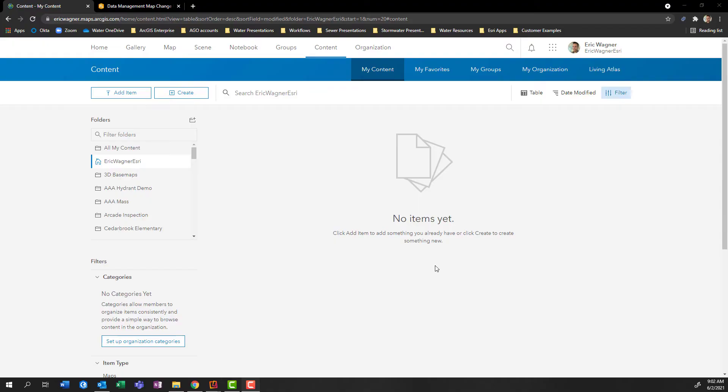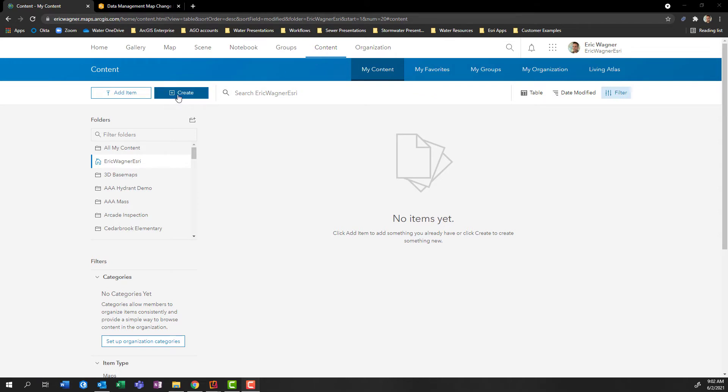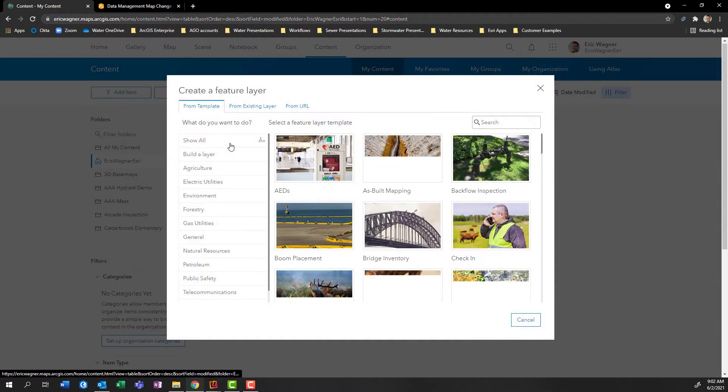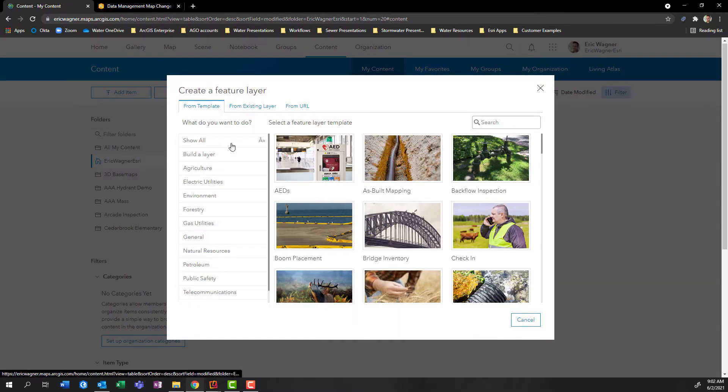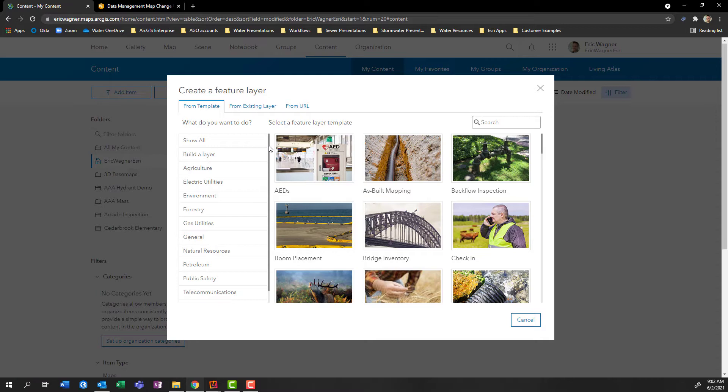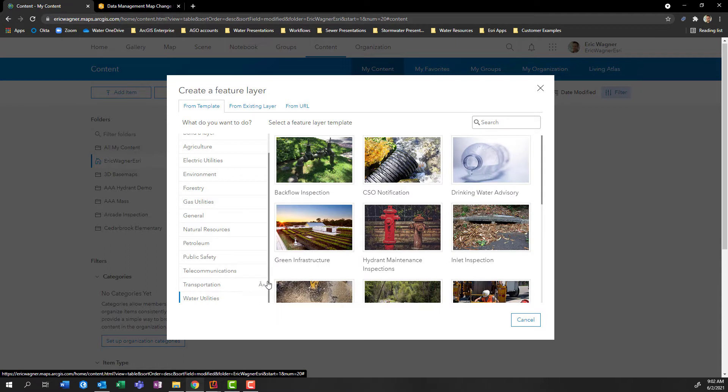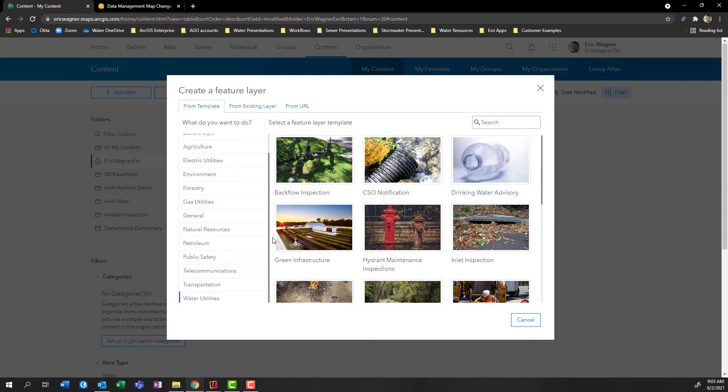And here we are in ArcGIS online. So I'm currently in my content tab. And what I'm going to do is I'm going to click on the Create button here, and choose feature layer. Now, if you've never been in here before, we do have a number of templates that can help you start to collect data from scratch, based on industry best practices that we've seen over the years. And it's broken out by different sectors, as you can see over here. So for example, if I'm in the water utility space, and I want to get up and running with a particular process, it might be worth taking a look in here to see what data sets are available to us.